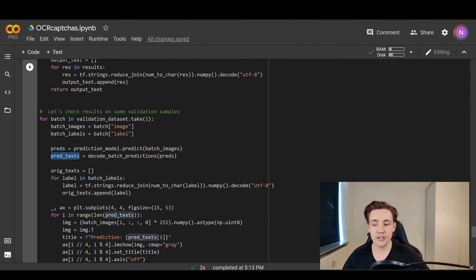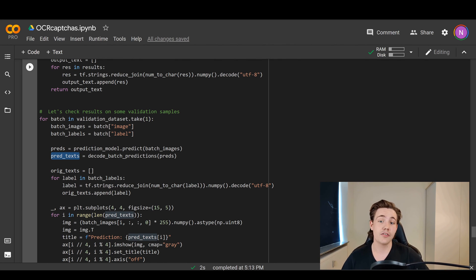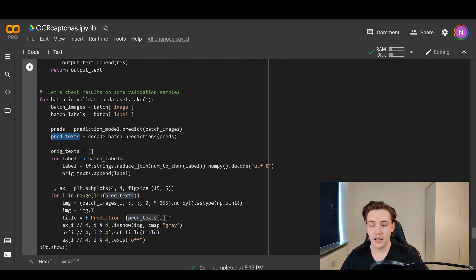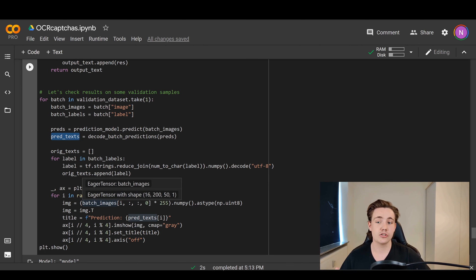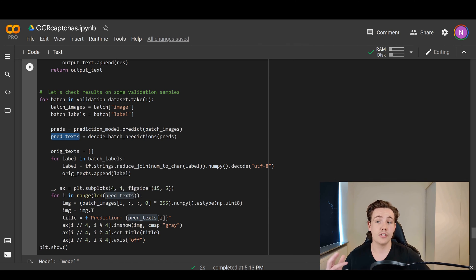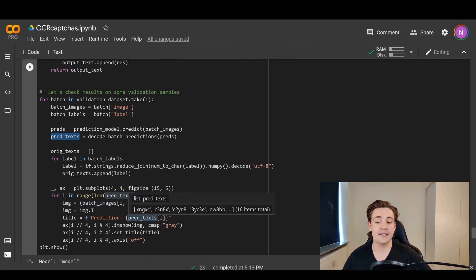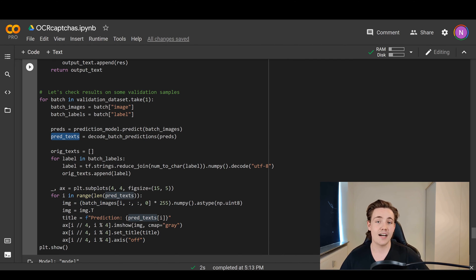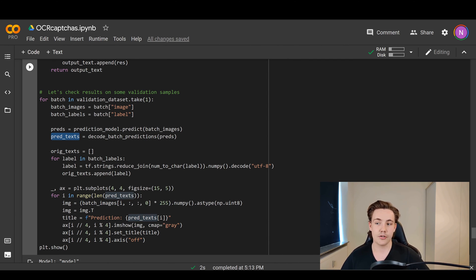We have the original text from the CAPTCHA labels and the predicted text so we can compare whether our model is correctly predicting. Then we plot the actual results, displaying both the CAPTCHA images and the predicted text as the title of each individual subplot.